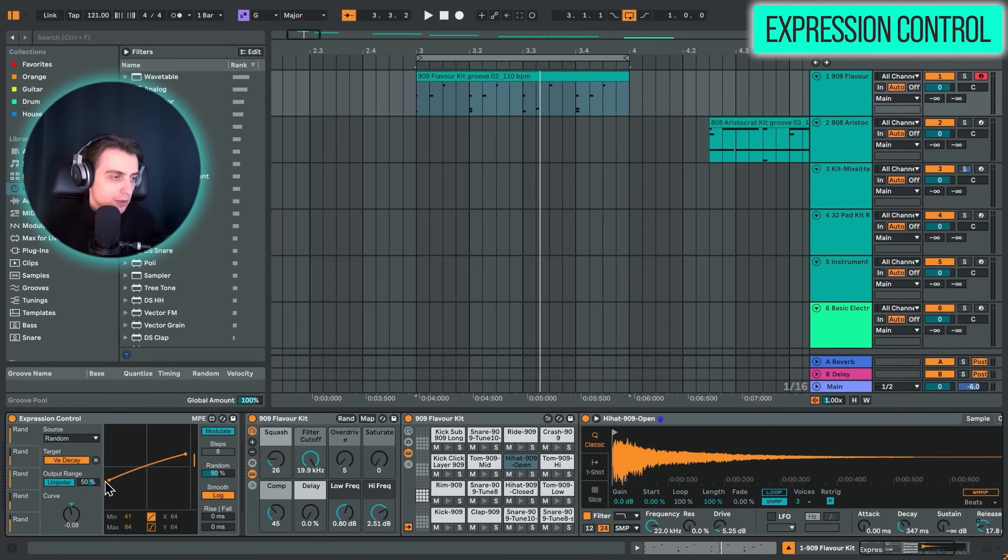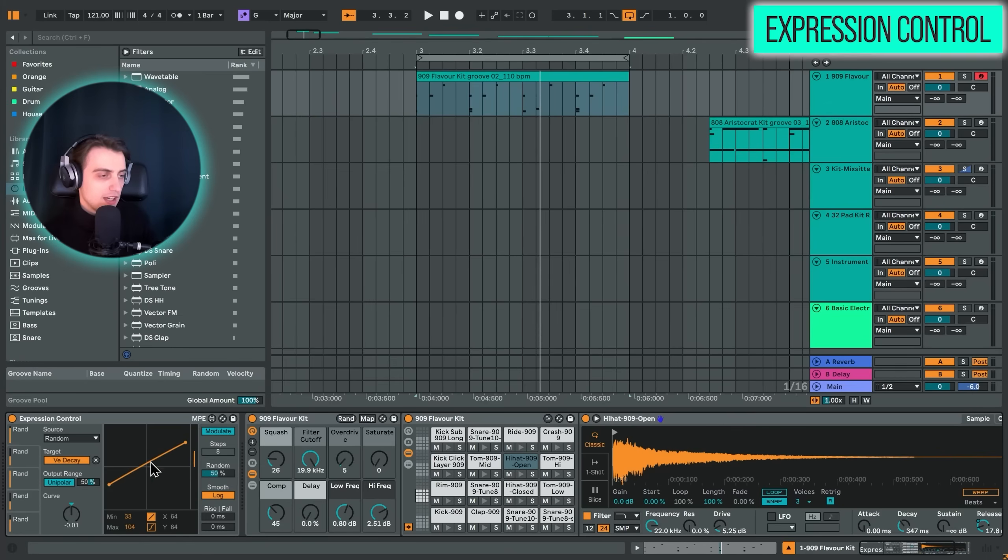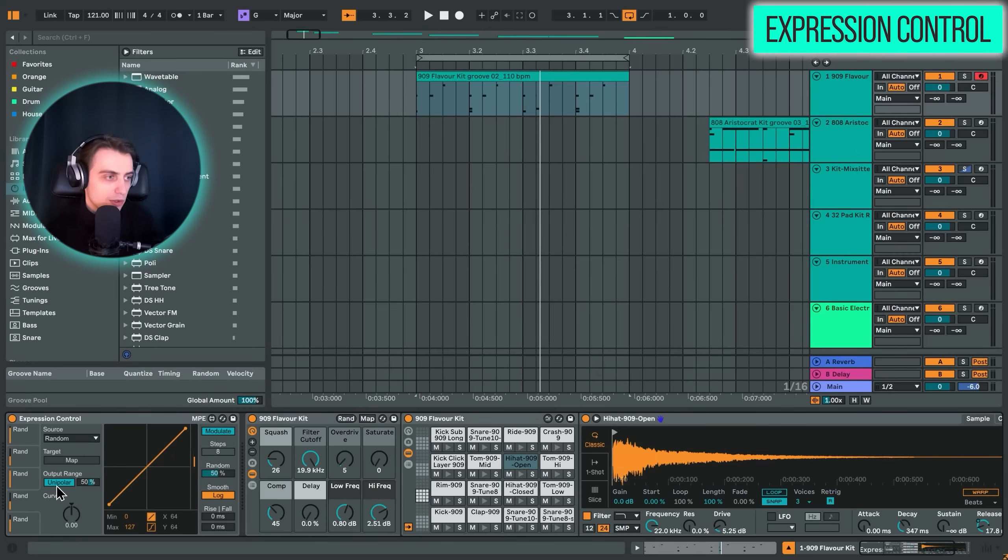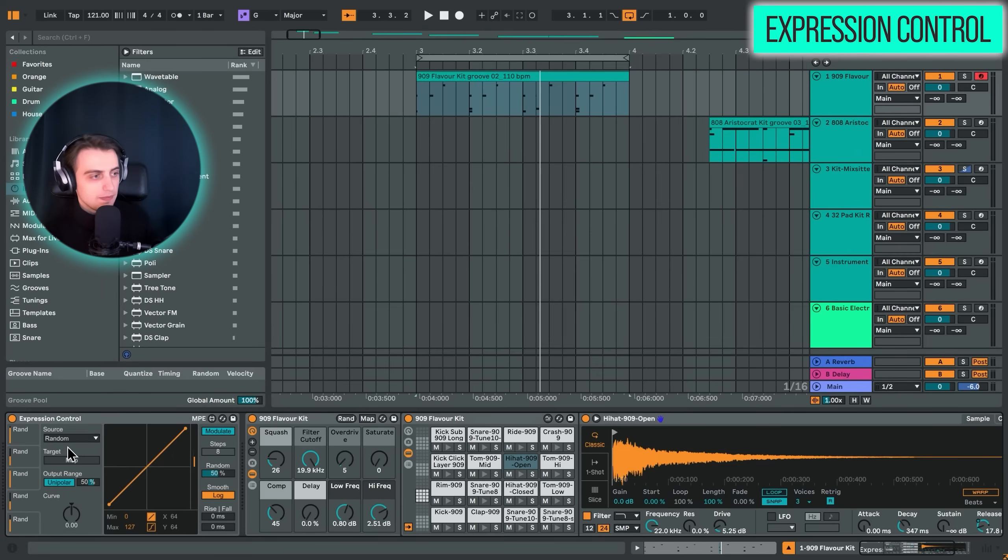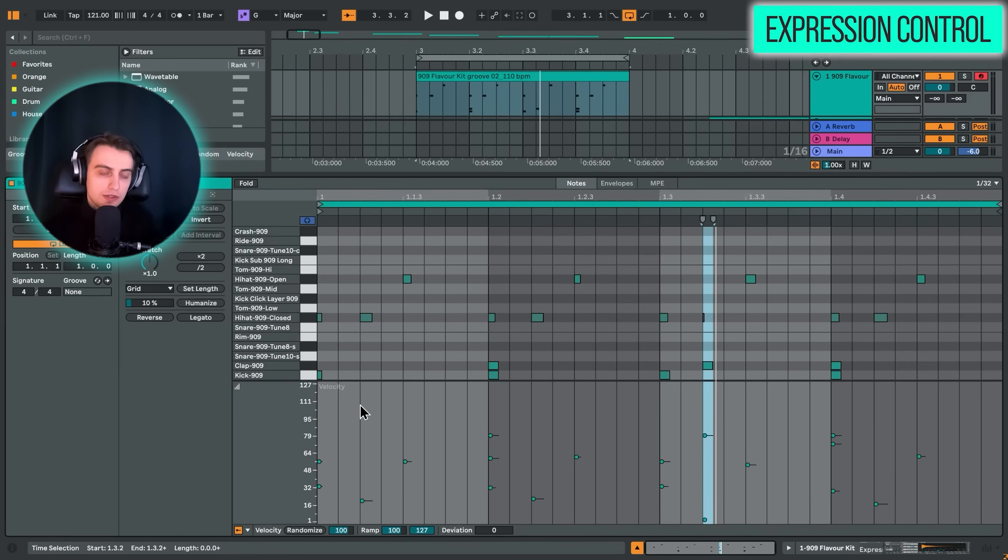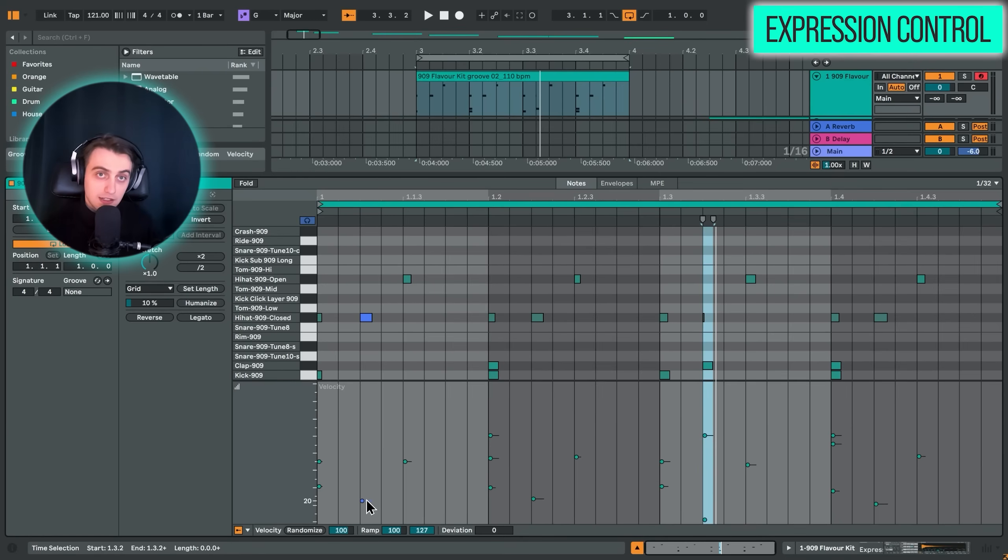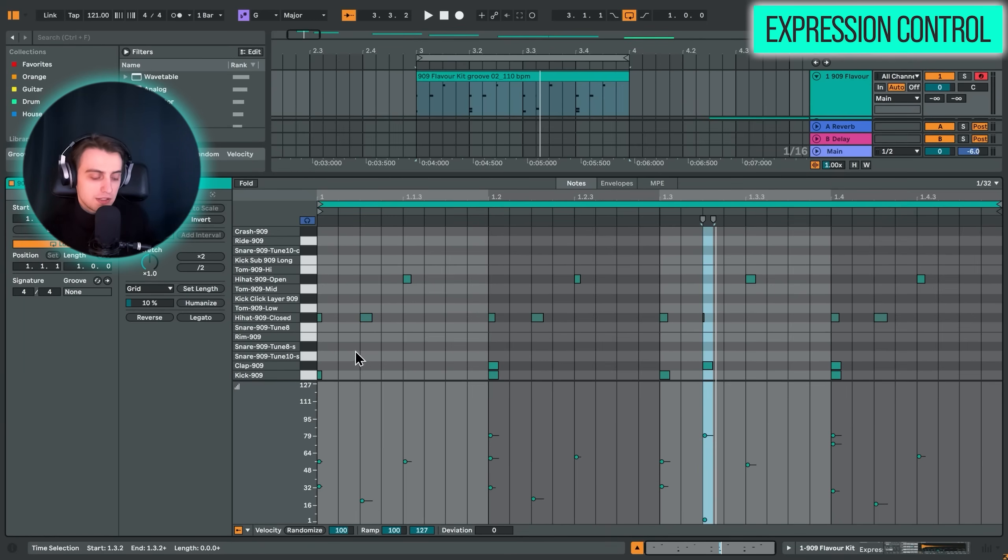So as you can hear, these hi-hats have a bit more movement. Let's just solo them. So as you can hear, sometimes the filter closes down, sometimes we have a bit less decay and sometimes the release on the long hi-hat is a bit longer. It's really easy to do that. You can also using this XY pad sort of map the curve and you can edit it as well over here. So you just set the minimum value, the maximum value, and it just needs a bit of fine tuning every time.